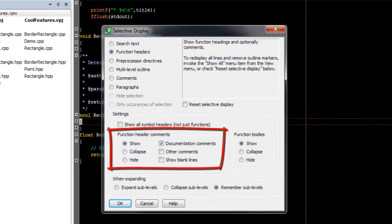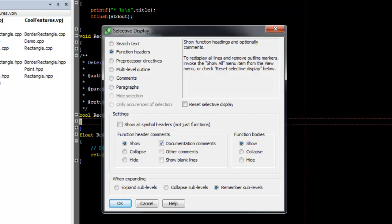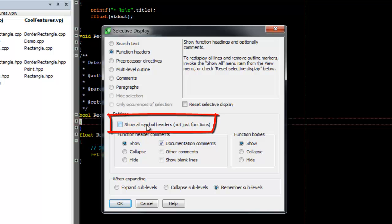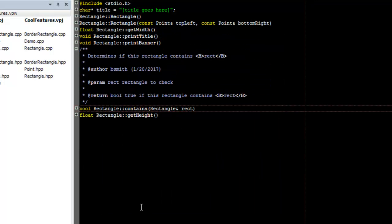There are also similar options for function header comments, as well as the ability to specify which type of comments to show. Finally, there's an option to show all symbol headers instead of just function headers. Most notably, this will show global variables.